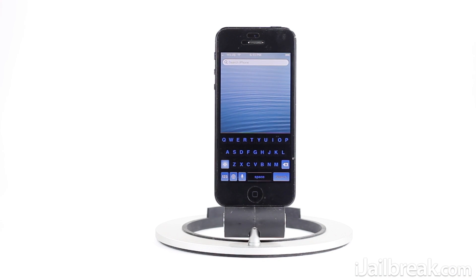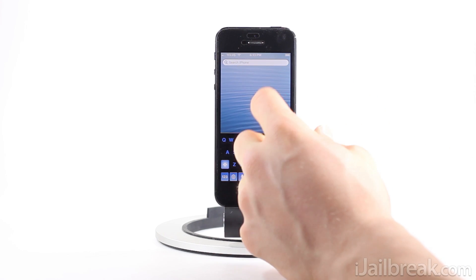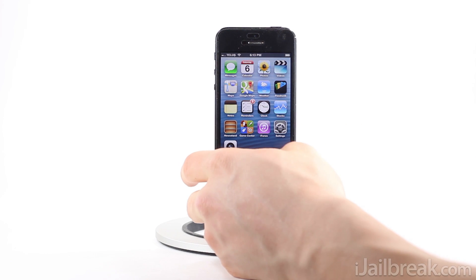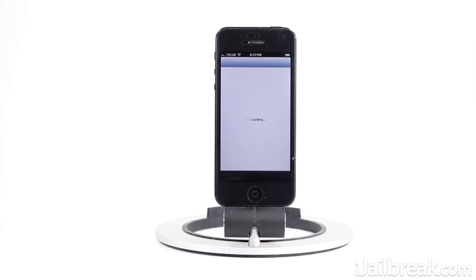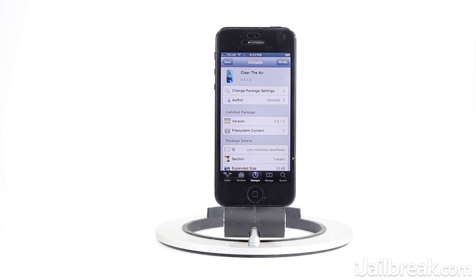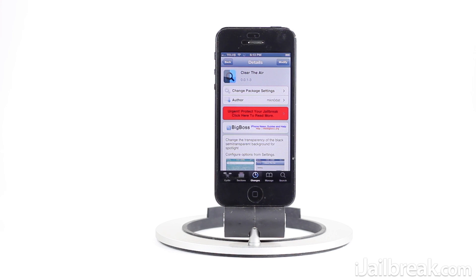Which actually looks kind of neat in my opinion. So guys, this was the Clear the Air Cydia tweak. It's available in the Big Boss repository for free. This has been Jaden with iglbreak.com — make sure you check out the site for more Cydia tweak reviews and tech news.